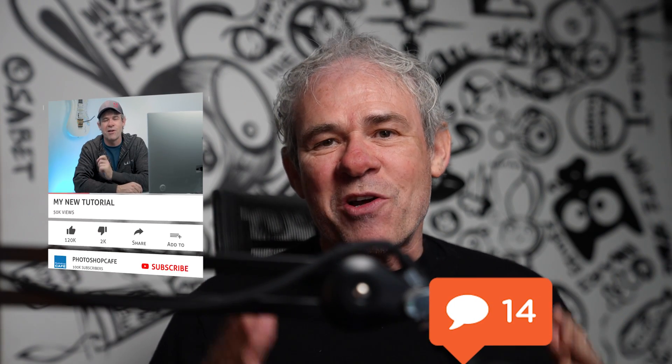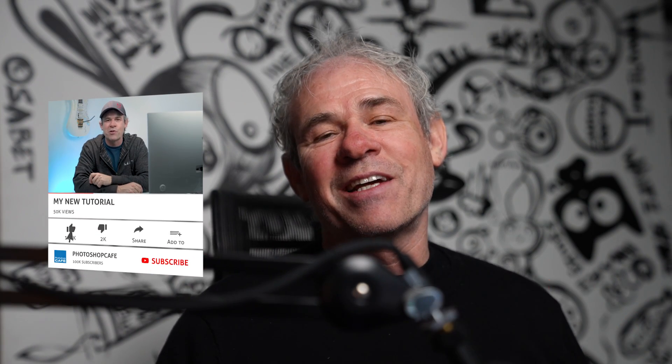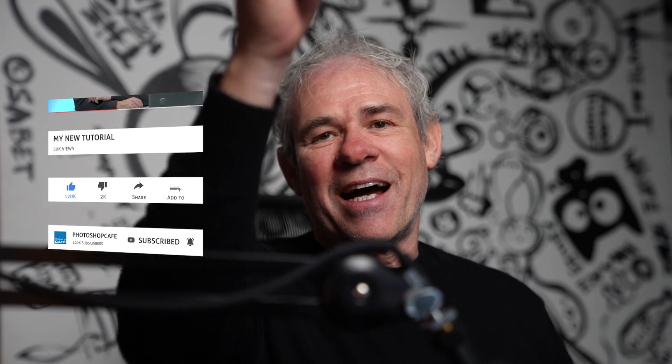Let me know in the comments if you found this simple tutorial useful. And if you're new to the cafe, consider hitting the subscribe button, turn on notifications, and you won't miss any of my tutorials. Until next time, I'll see you at the cafe.